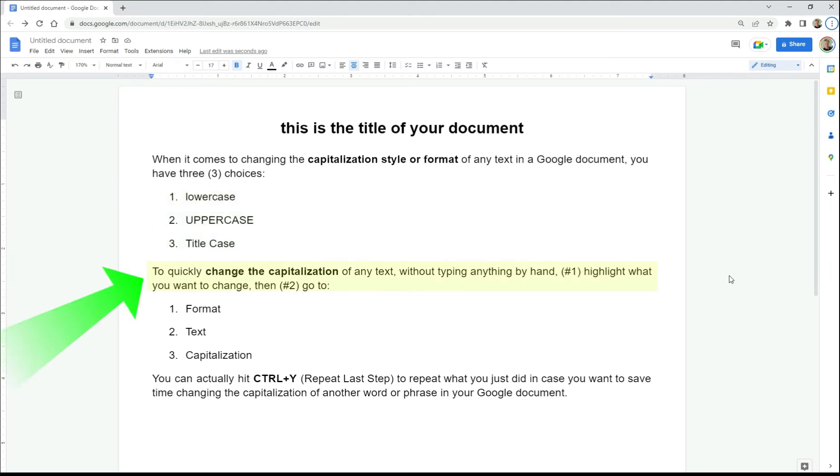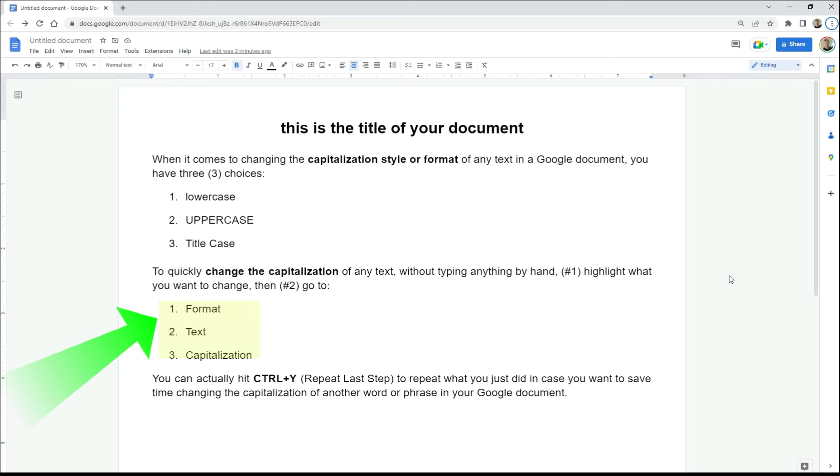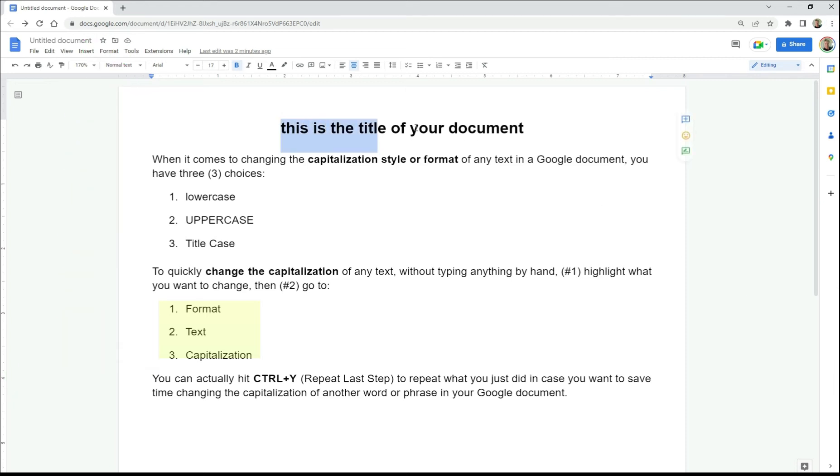To quickly change the capitalization of any text without typing anything by hand, number one, highlight what you want to change, and then number two, go to format, text, and capitalization in the menu above. Well, let's just do that right now.